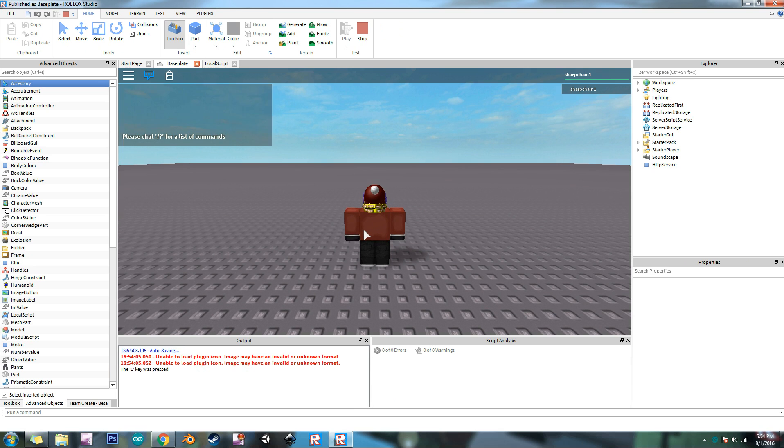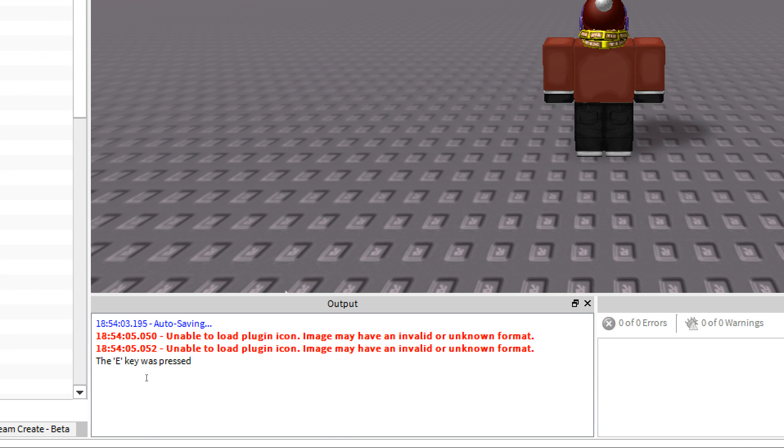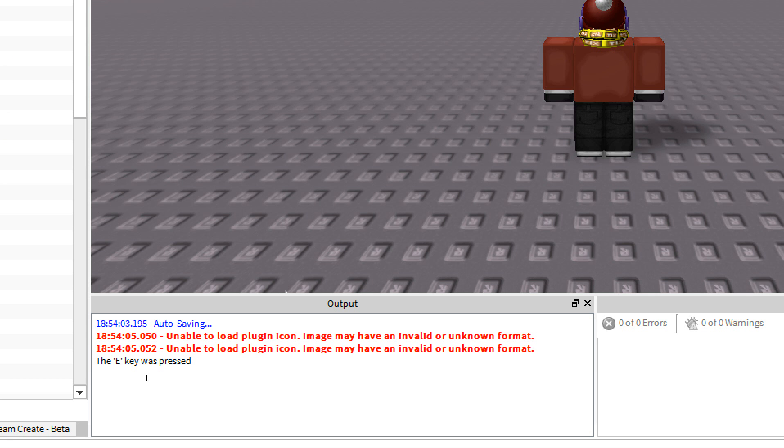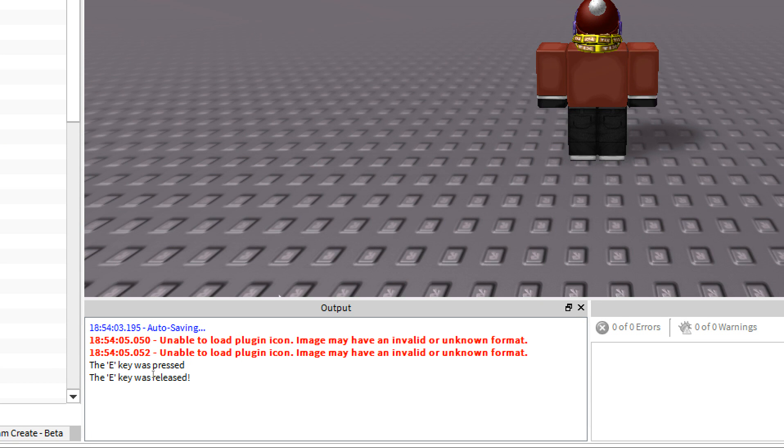Now when we hold down the E key, it says the E key was pressed. Now if I let go of it, E key was released.